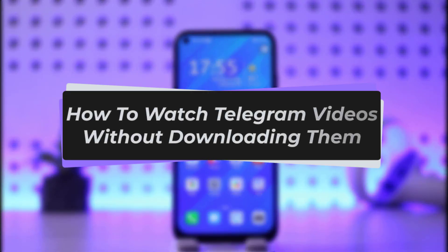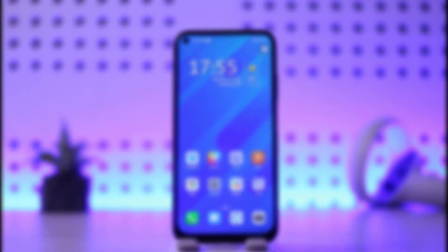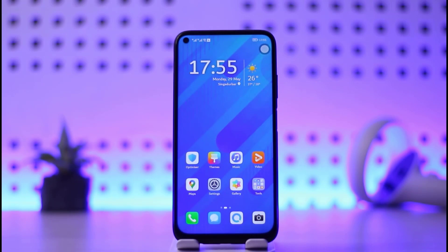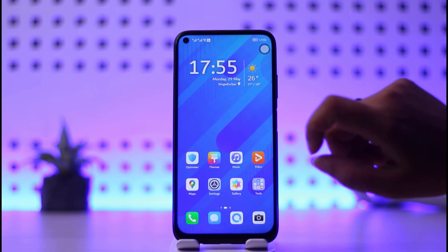Hello everybody, welcome back to our channel. Today we have another tutorial video where I will be showing you how you can watch your Telegram videos without actually downloading them. So we will simply just start our video.